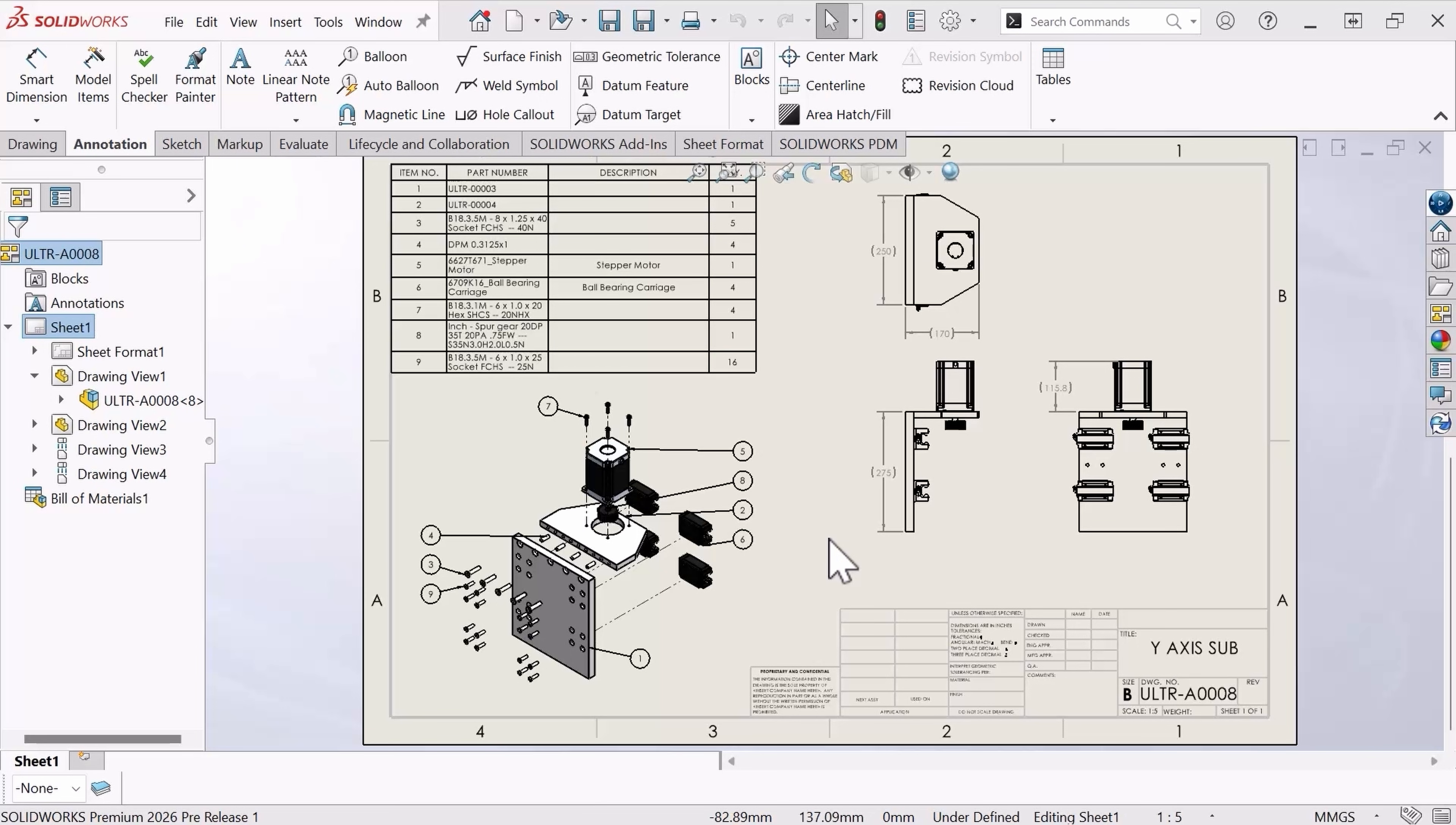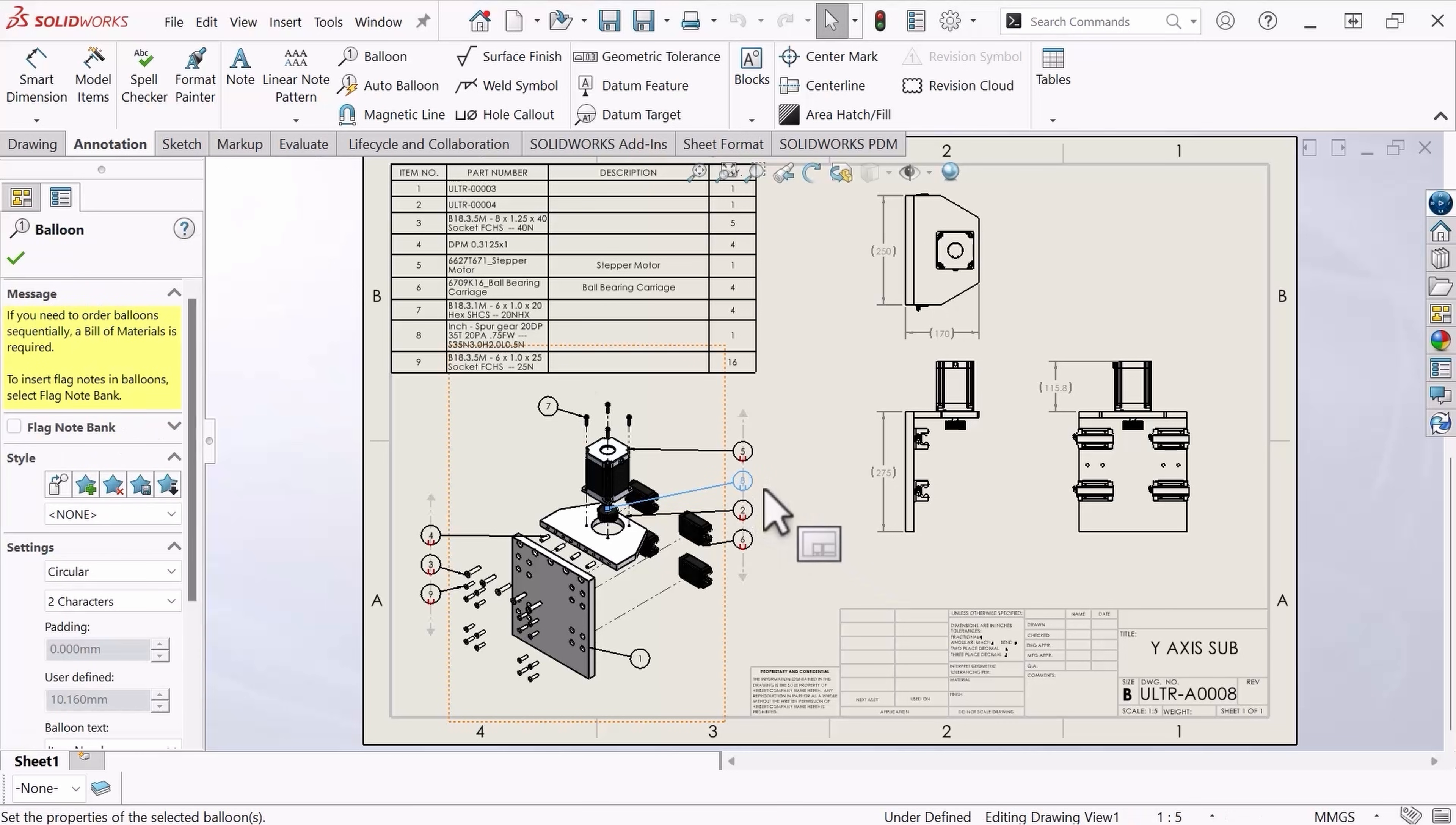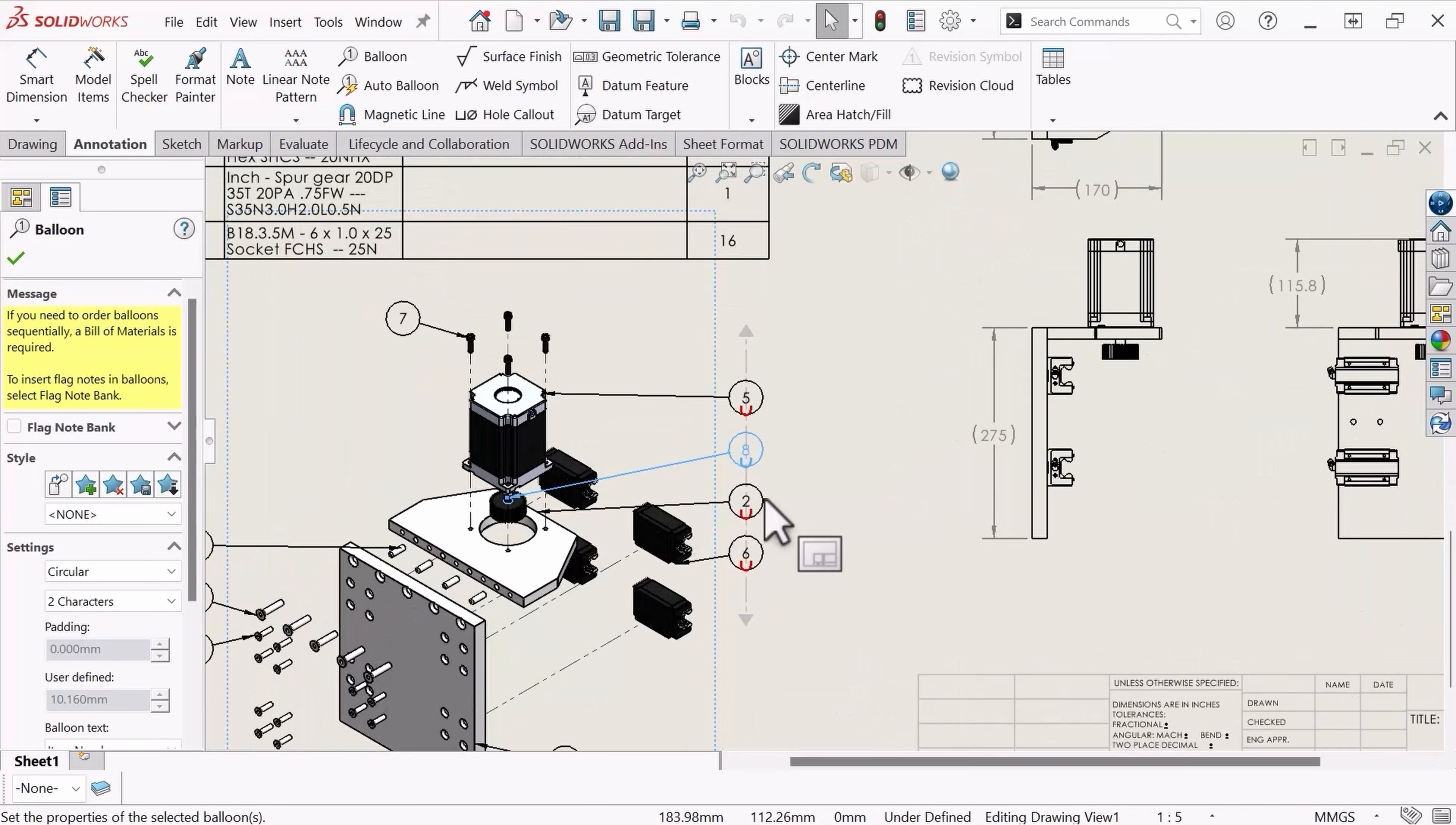Magnetic lines are very useful to organize your annotations clearly. In this example, we can see how the balloons are all aligned based on the orientation of the magnetic line.